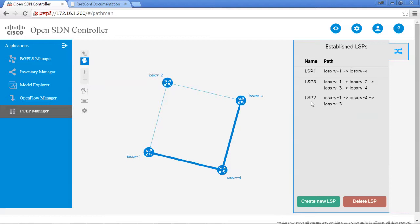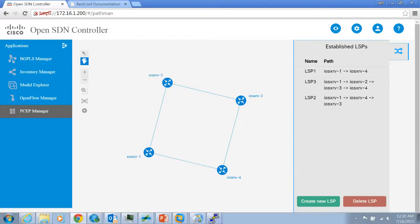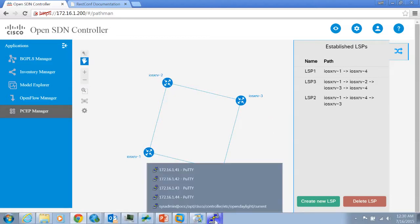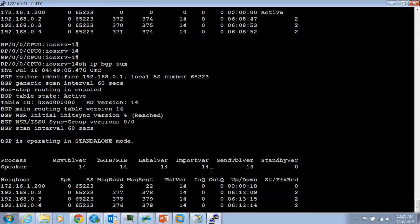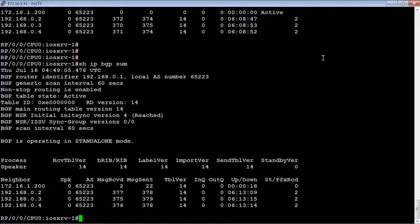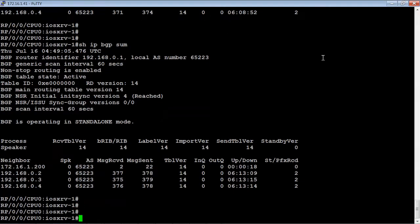To go ahead and verify that, just to make sure that configuration is actually out there and this isn't just appearing on the controller with nothing happening on the routers, let's go to router 1 and issue a show command.